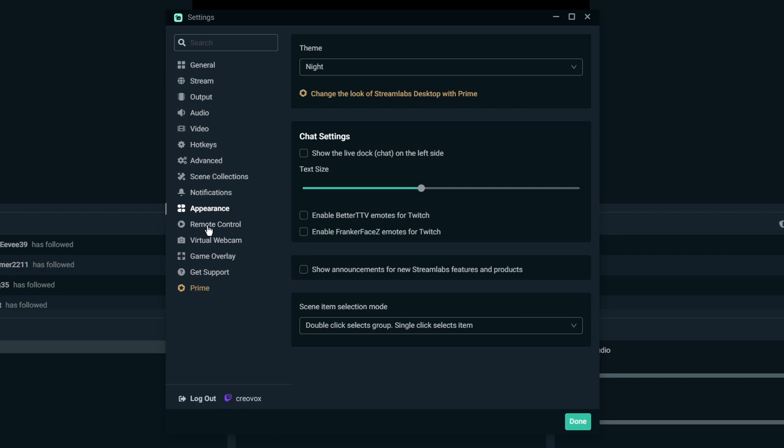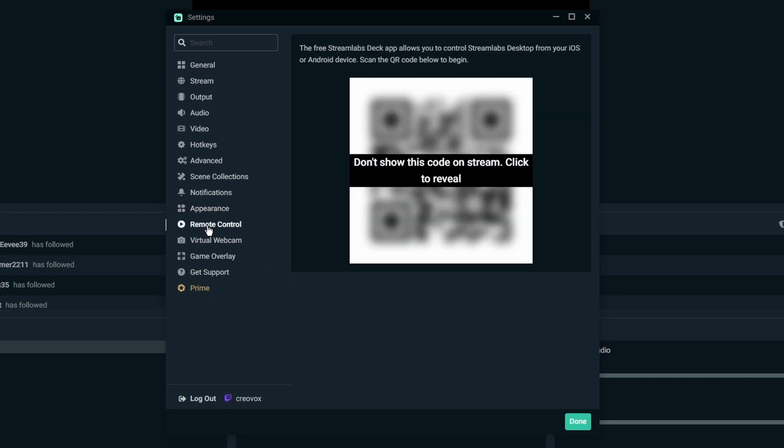So for remote control this will allow you to use the Streamlabs, they call it a Streamlabs Deck. It's basically like a Stream Deck but it's for your phone and stuff like that to where you'll be able to access like your scenes and stuff like that. And I do cover this in a video as well, I'll link it in the video description below. These are all like previous videos from the older playlist, they're still relevant, they still help, but I'm always going to recap these things later.